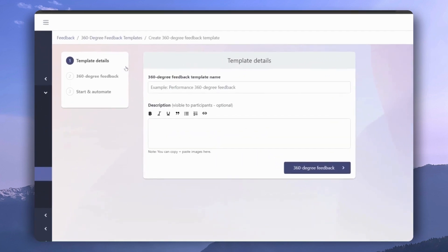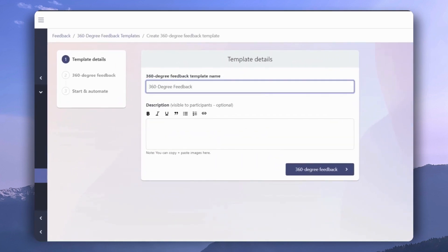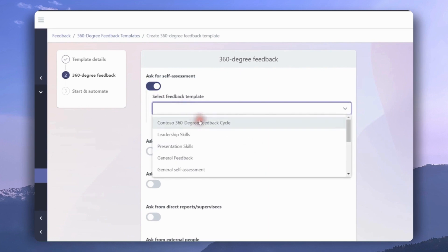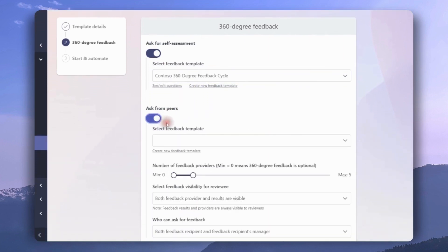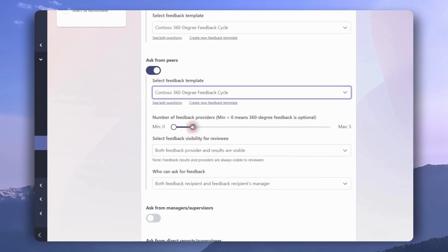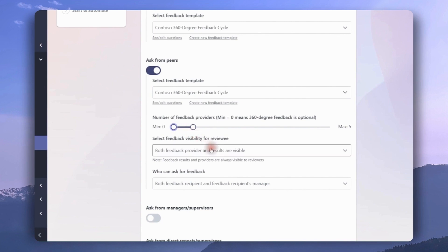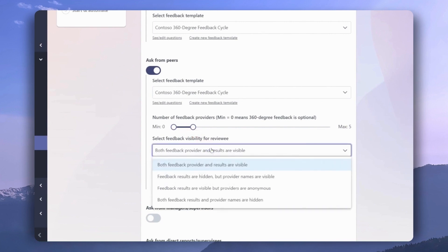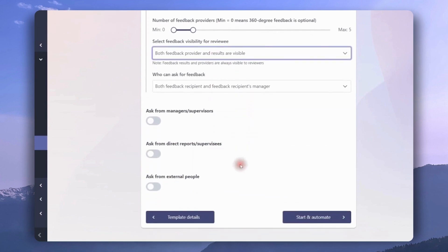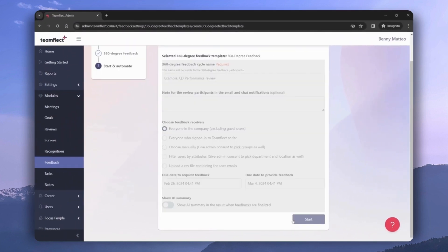We're creating a new template. First, give it a name — let's call it '360 Degree Feedback' — and give it a description. Next, we decide what we'll be asking for. If we want to include a self-assessment, toggle this on and select the feedback template. If we want to include feedback from peers, toggle that on, select the feedback template, and then select the number of feedback providers — both minimum and maximum. We can also adjust the visibility of the feedback and decide how much of it the reviewee can see.